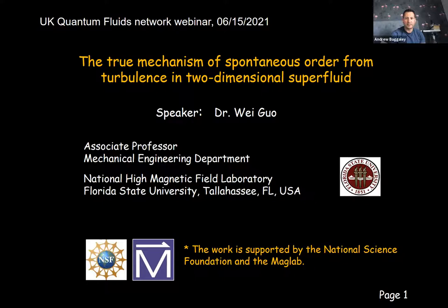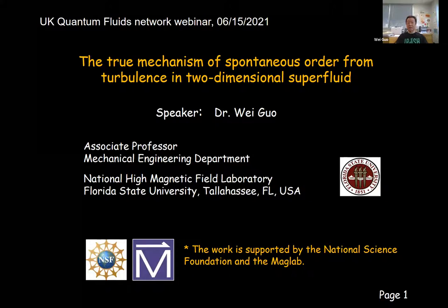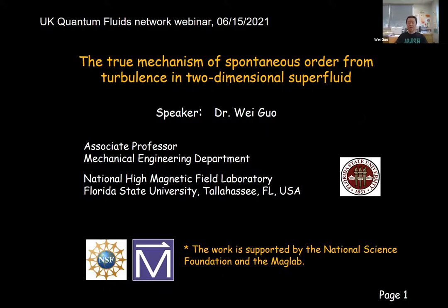Thanks Andrew. Let me get started. First, I'd like to thank the organizers for giving us the opportunity to present our recent research. In this first talk, I will discuss our recent numerical work on studying the emergent vortex order in two-dimensional superfluid turbulence.